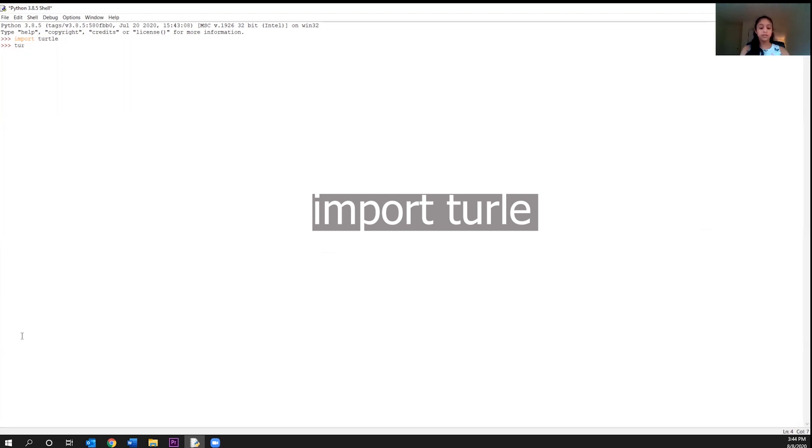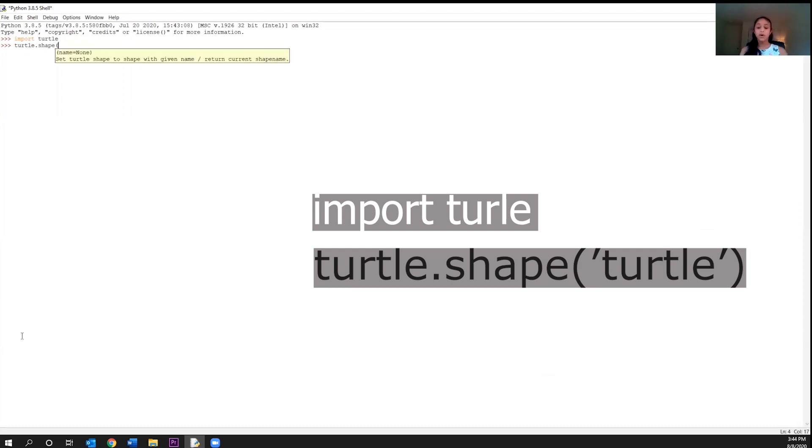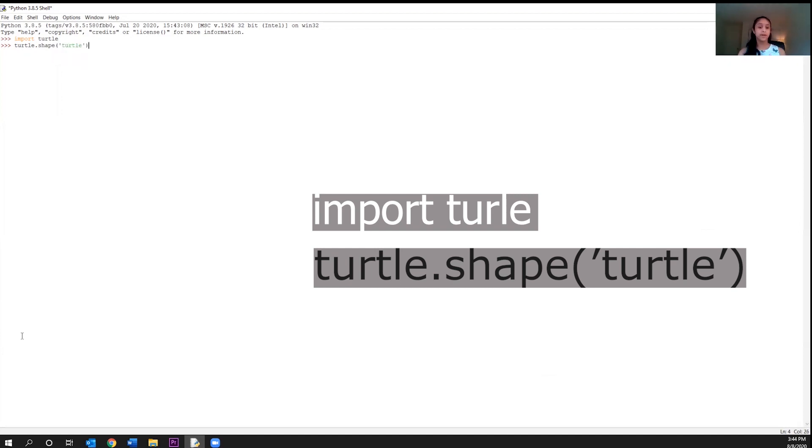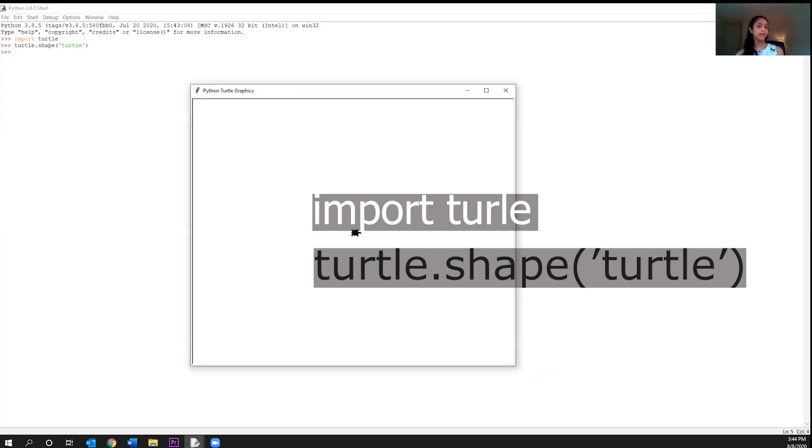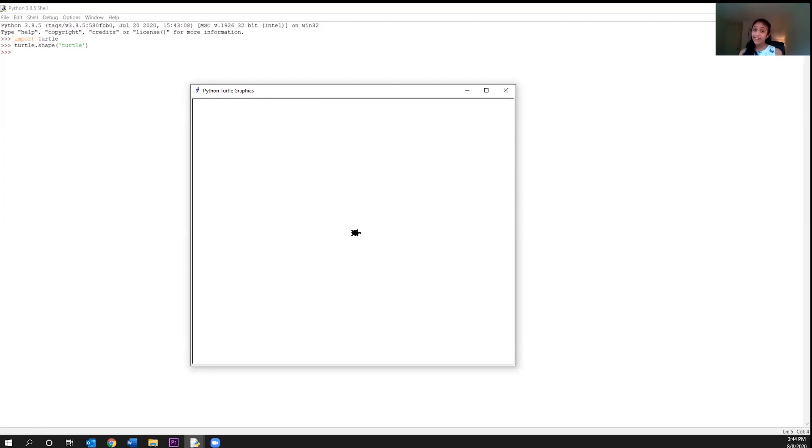So we're going to write turtle dot shape and open a set of parentheses. And here open some single quotes and we're going to write turtle to close the single quotes and parentheses. Now what happens if we click enter? I'm going to go ahead and put the window there. So there is our little turtle. He is so cute. I'm going to go ahead and call him, how about Toby?